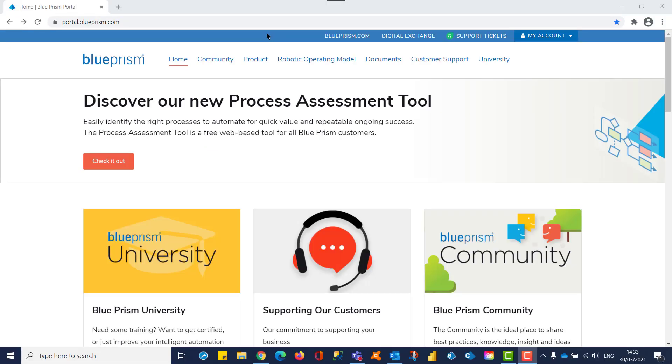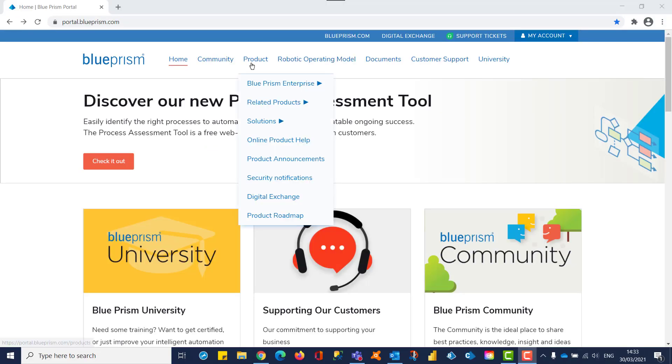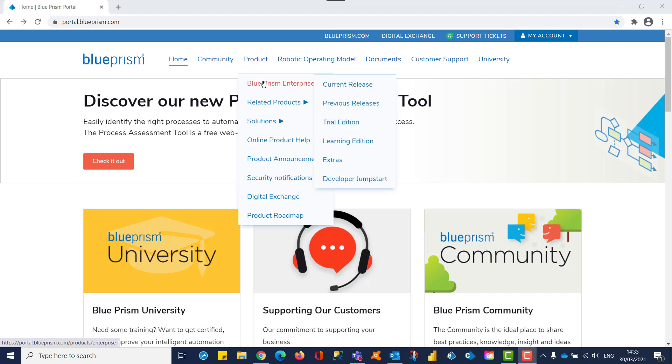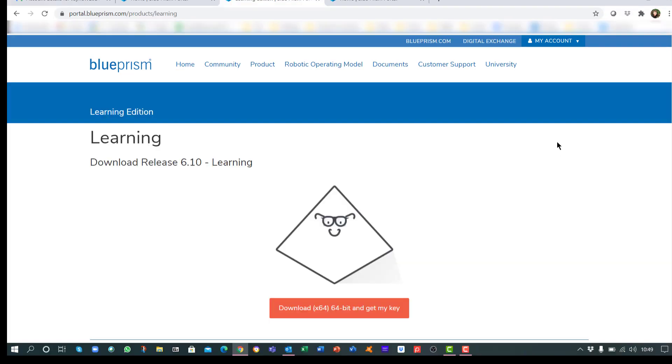To access the software download, expand the Product menu, then Blue Prism Enterprise. Here you'll find the link to the Learning Edition. Click on the link to start your download.